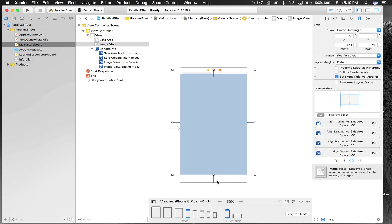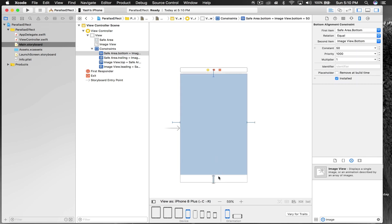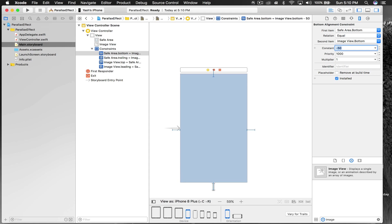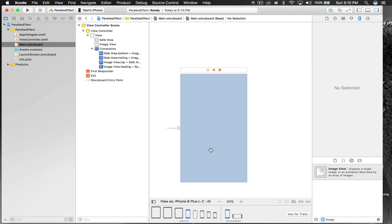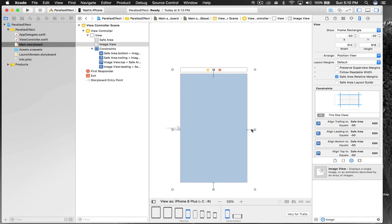Just select the constraint which is giving you a problem and change it either way. If it's not working on minus 50, just add 50. If it's not working on 50, make it minus 50. It will work. You should see blue lines going outside.